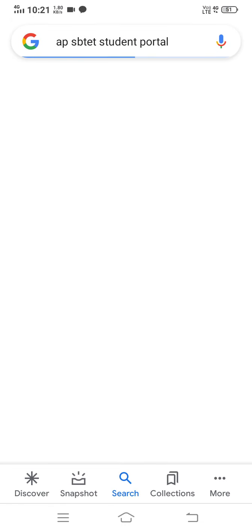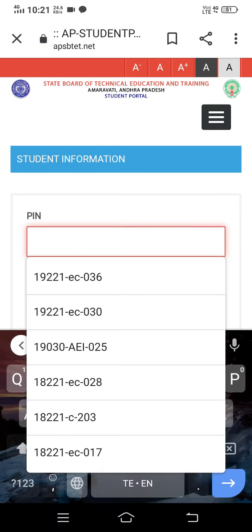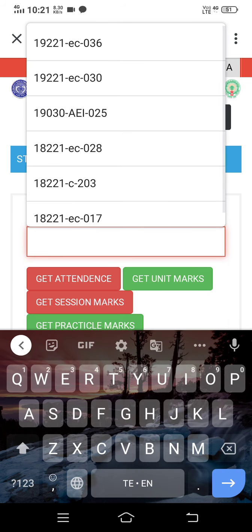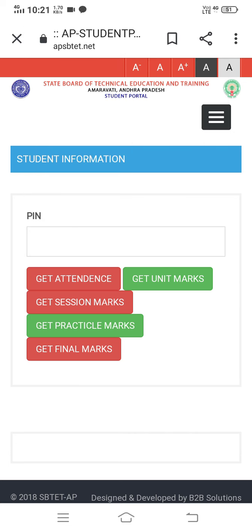Here, we are going to go to the APSBTET student portal. If you are on the student portal, you will be directed to it. If you don't have a PIN number, note that you need a PIN number to proceed. You can choose to get unit marks and practical marks. You can search for your data using your name, your father's name, your college, etc. You can see unit marks for mid 1 and mid 2, and you can see lab internal marks. If you want to search for 40 marks, you can see internal marks — 40 marks are internal and 60 marks are external. So only the 40 marks are visible in the internal section.